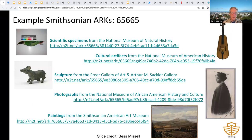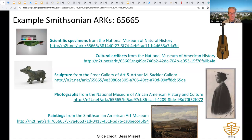Here's the Smithsonian use case, their NAN being 65665. You can see that NAN appearing at the beginning of each ARK, and the wide range of object types: biological specimens, paintings, photos, and sculpture. Note the long, opaque names assigned using UUID software, which is pre-installed on nearly every platform. These unique names are very long, unfortunately, but they're easy to generate.